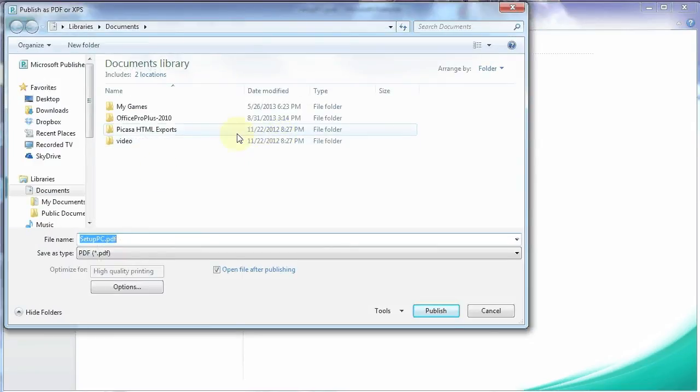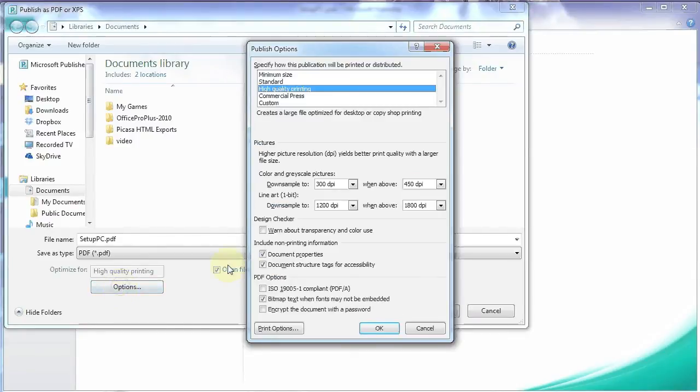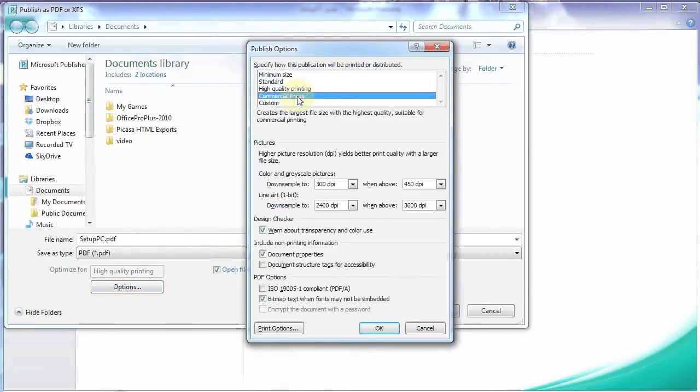So it's asking just to save it. But before we do that, we need to make a few settings here. Let's go up under options. And we're going to set it for commercial press. And then we're going to come down to print options.